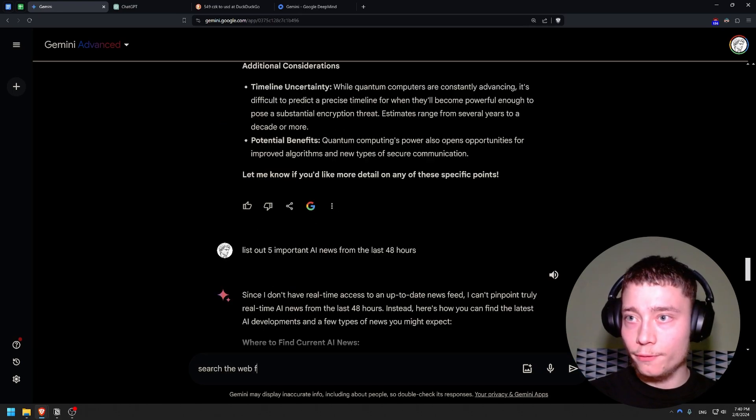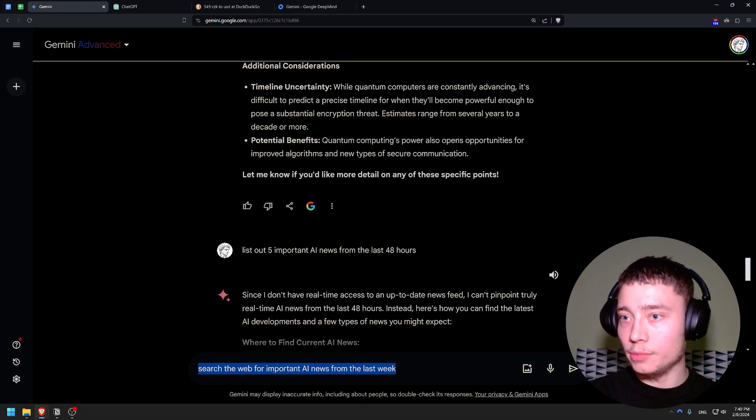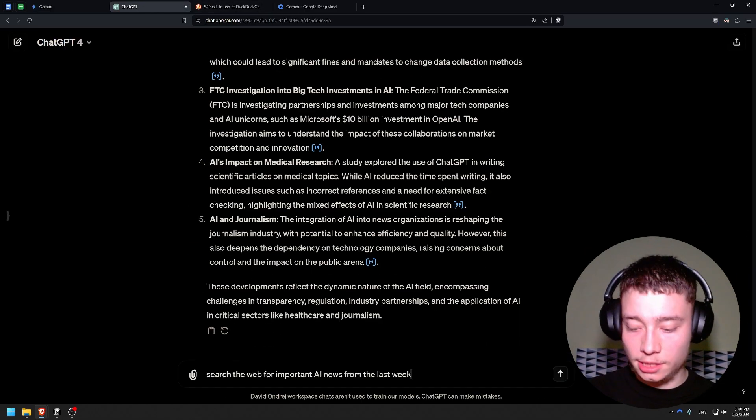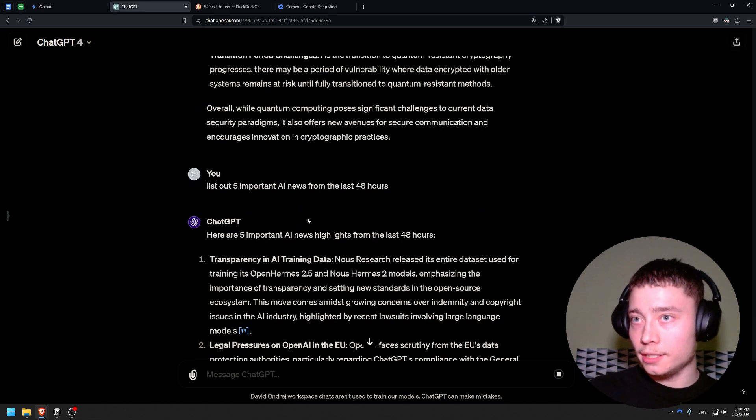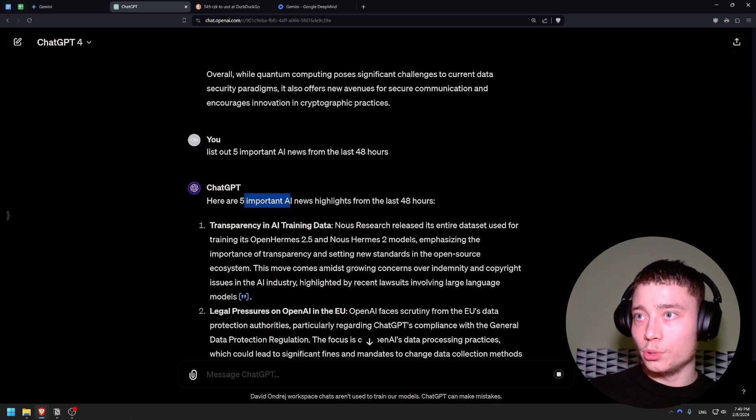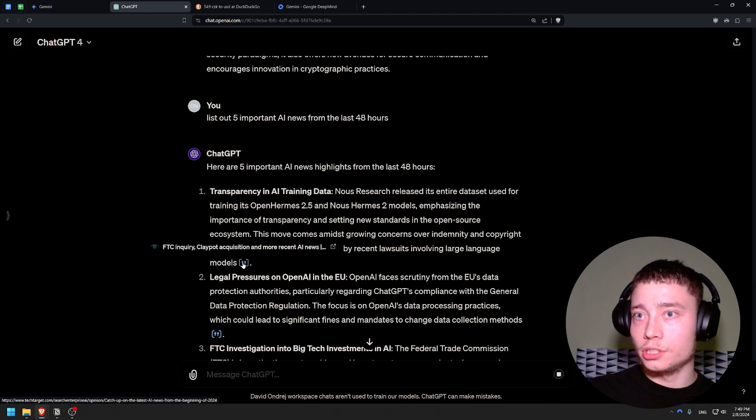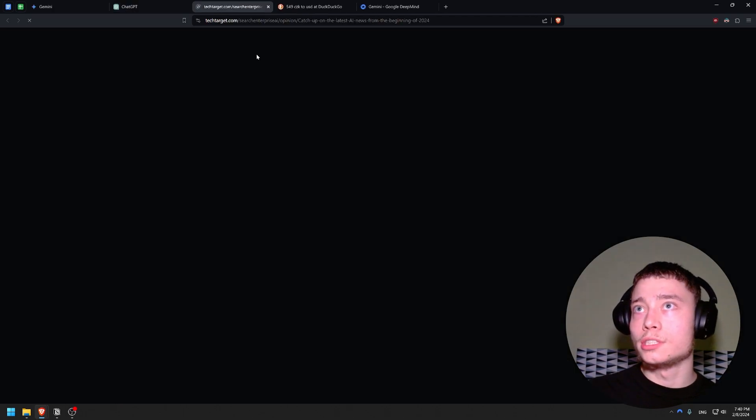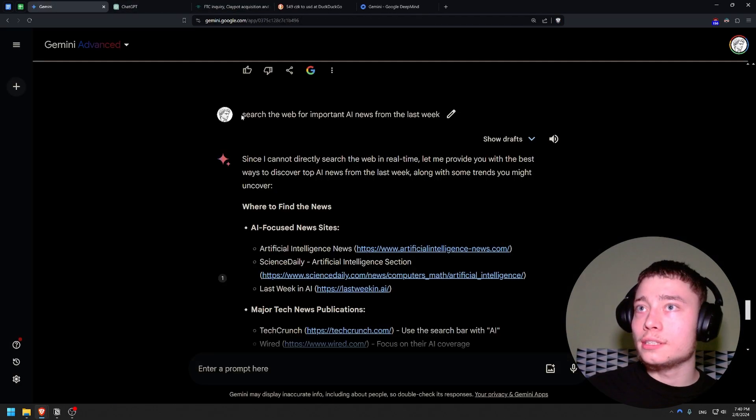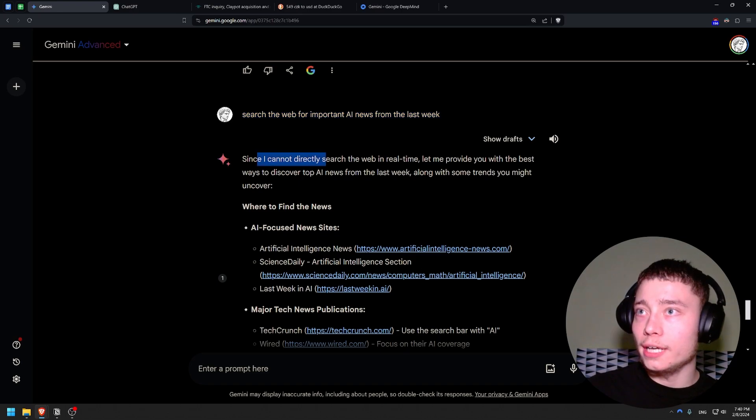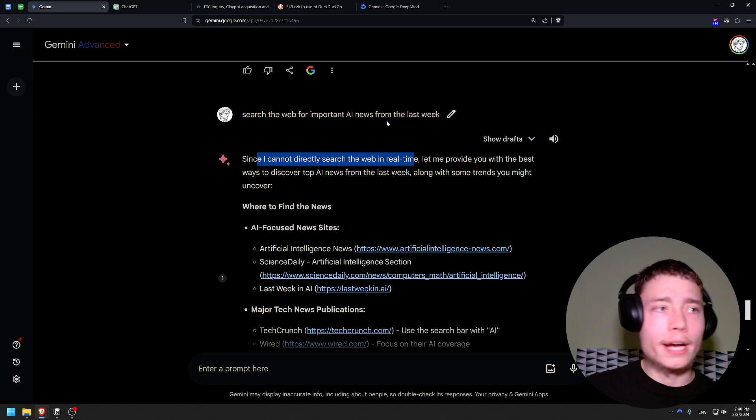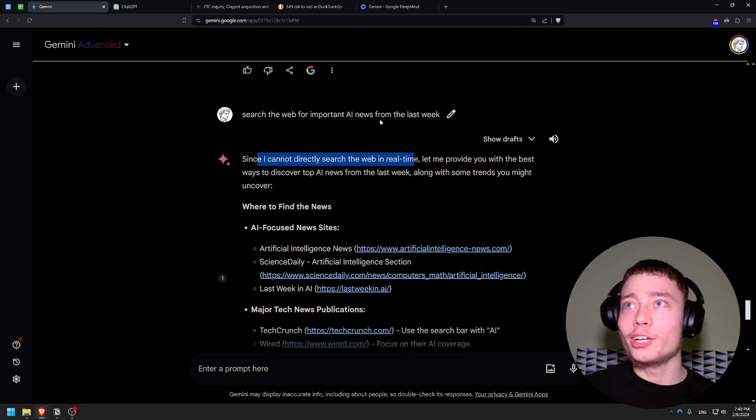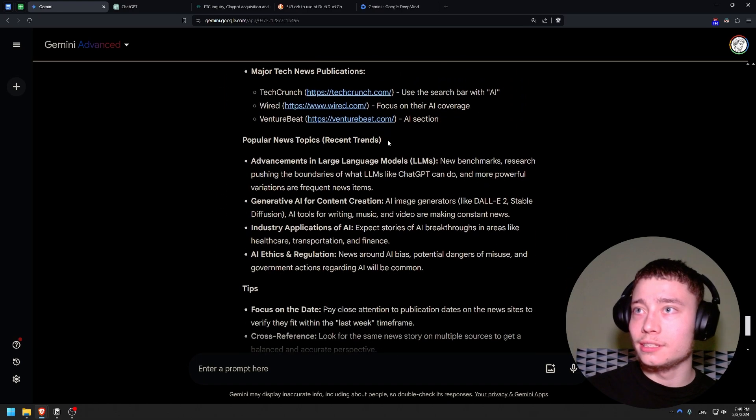Oh yes, but there's some clarifications. Search the web for important AI news from the last week. Maybe this is better. Let's see. I mean ChatGPT already succeeded. Like, here are five important AI news and we have the sources obviously. So what is this source? Tech Target. Again it failed. I cannot directly search the web in real time. Why? You are Google's product. You should be able to do this.